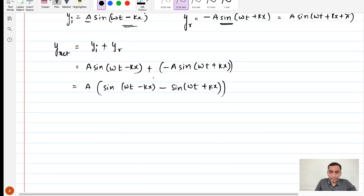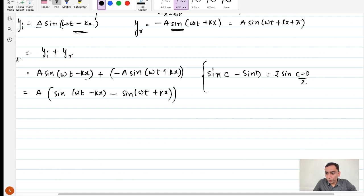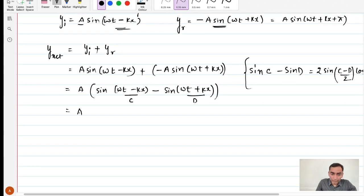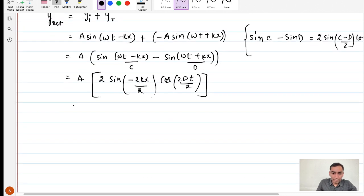We are going to use the mathematical identity for sin C − sin D. Applying this identity with c and d, this will be equal to 2 sin[(ωt + kx)/2] ... using the identity: the ωt terms combine and the kx terms combine. Specifically, we get −2kx/2 = −kx for the sine part and 2ωt/2 = ωt for the cosine part. So basically what you get is the net displacement or the resultant of both the waves is 2A sin(kx) cos(ωt).